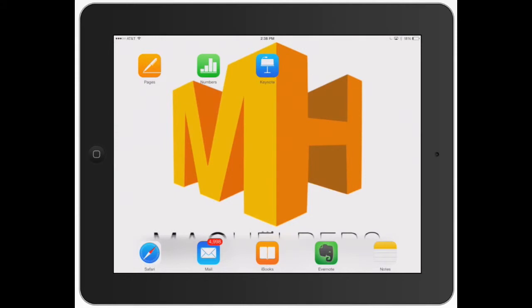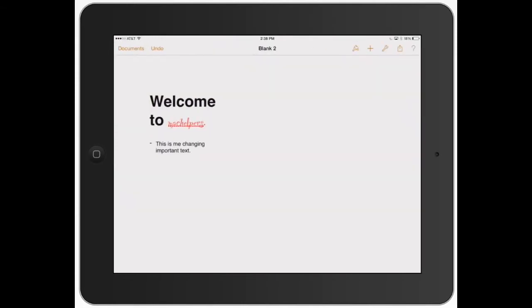All right, welcome to Mac Helpers. We're going to continue on using Pages and in this video I'm going to show you exactly how to share your document.